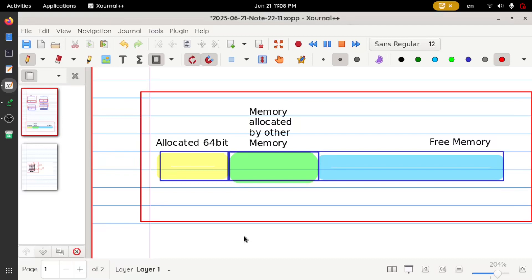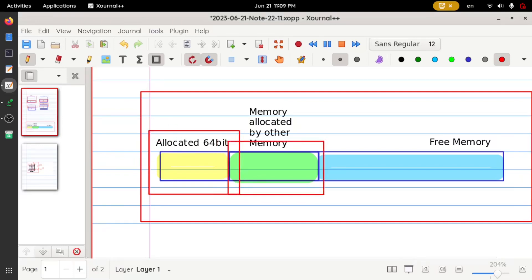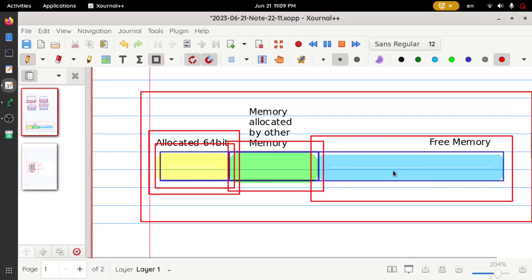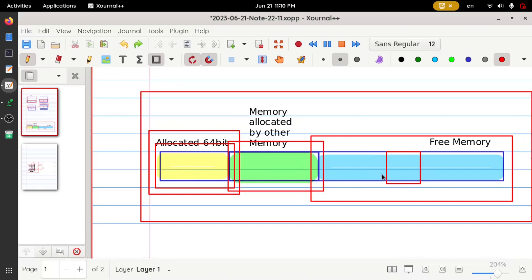Now let's discuss a scenario where we have to allocate memory whose size is unknown at compile time — that is, the size of the variable depends on runtime rather than compile time. In this case, the Rust compiler will fail to allocate memory in the stack since the size is unknown. Instead, the Rust compiler will find a free space outside the stack allocation. The allocated stack memory is being used, and other memory is used by other programs, but there is free memory available. The Rust compiler allocates memory for that variable in this free portion outside the stack. This concept is called the heap.